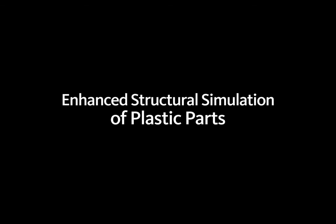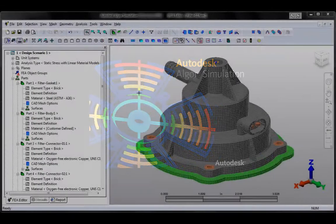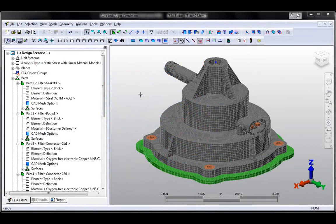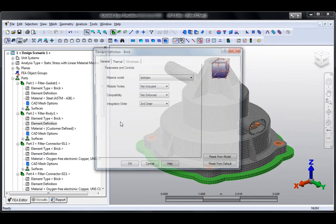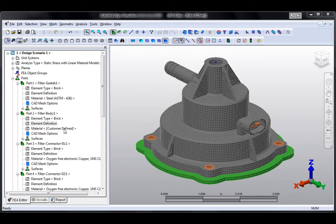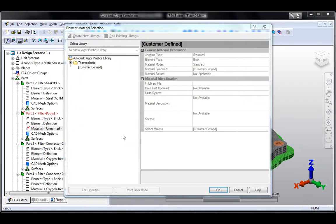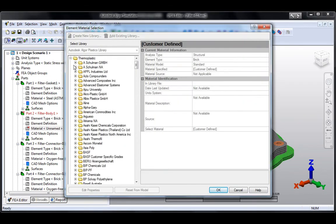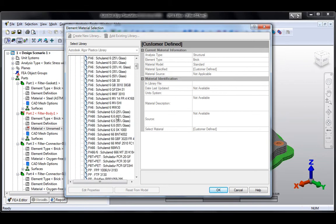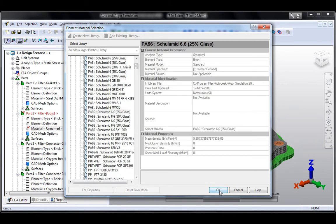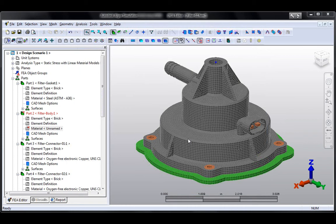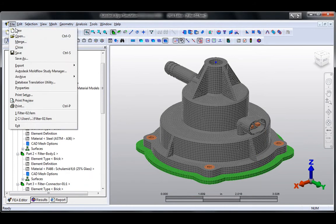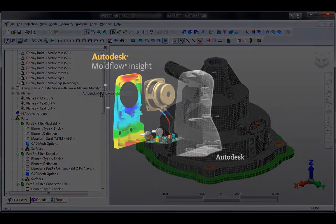The Autodesk Algor Simulation products provide a broad range of structural analysis tools that help designers optimize products for performance. Autodesk Algor Simulation users designing plastic parts can now access the extensive Autodesk Mold Flow Material database containing grade-specific material properties for more than 8,000 thermoplastic resins.